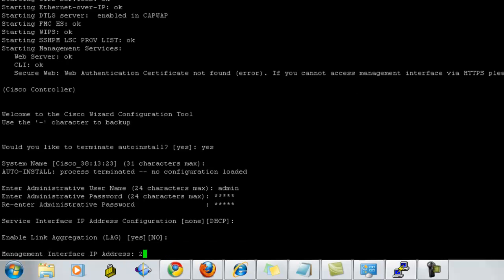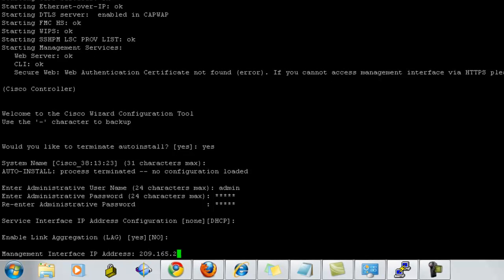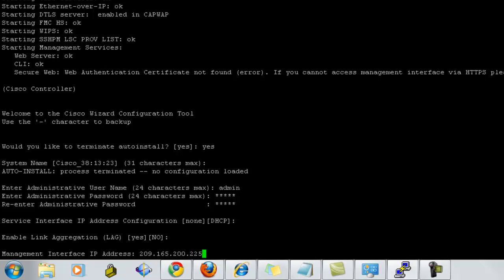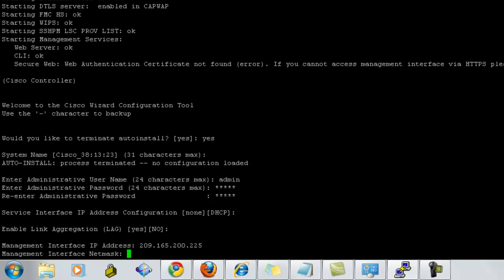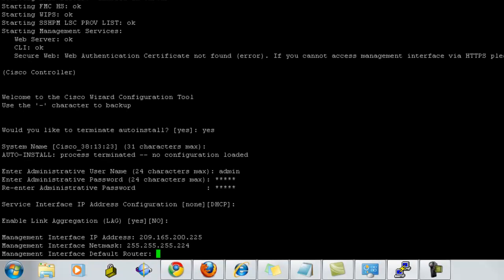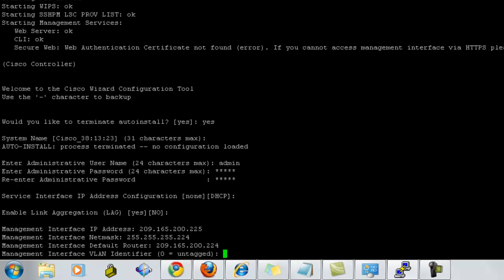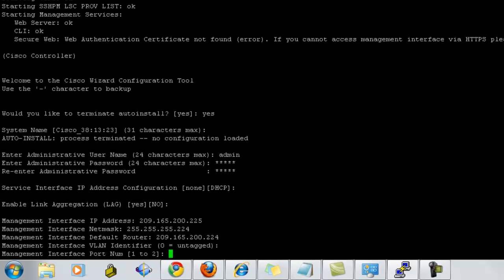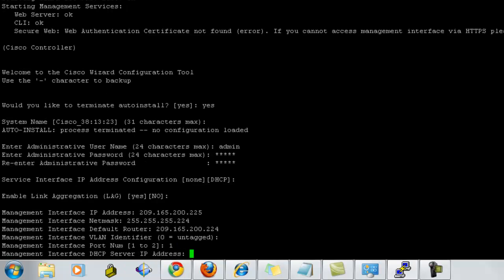Enable the LAG. The management interface IP address. I'm going to use the same. The interface netmask. The default gateway. The VLAN identifier. I'm using default. And ask for the management interface port. Since I'm connected to port number one, I'm using one.